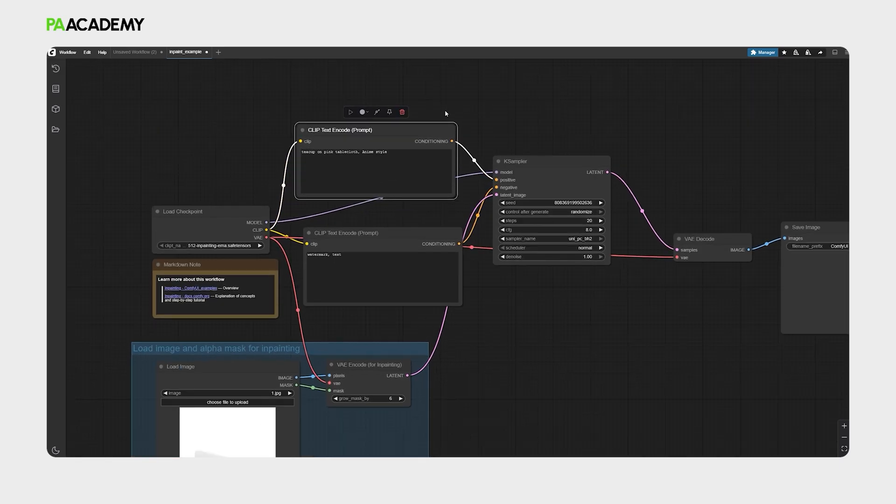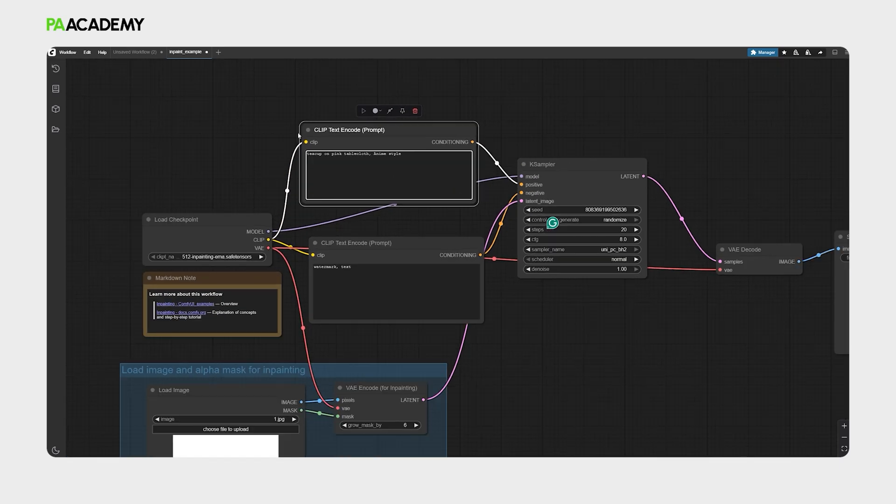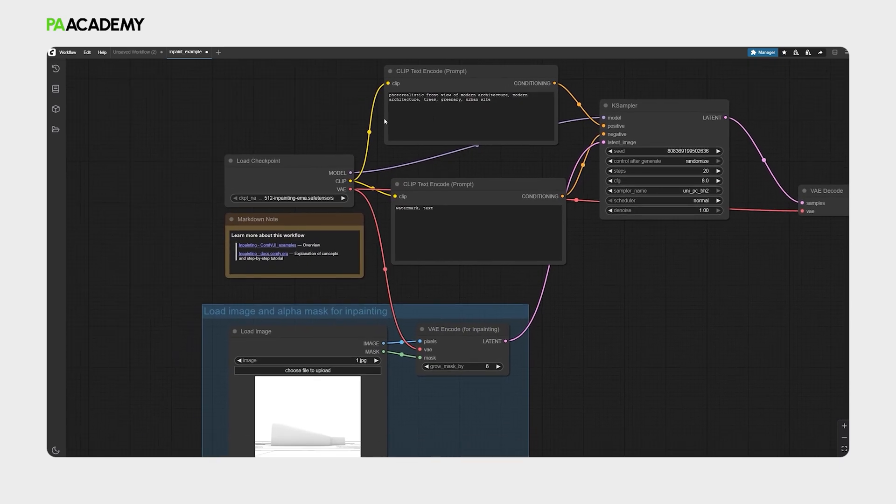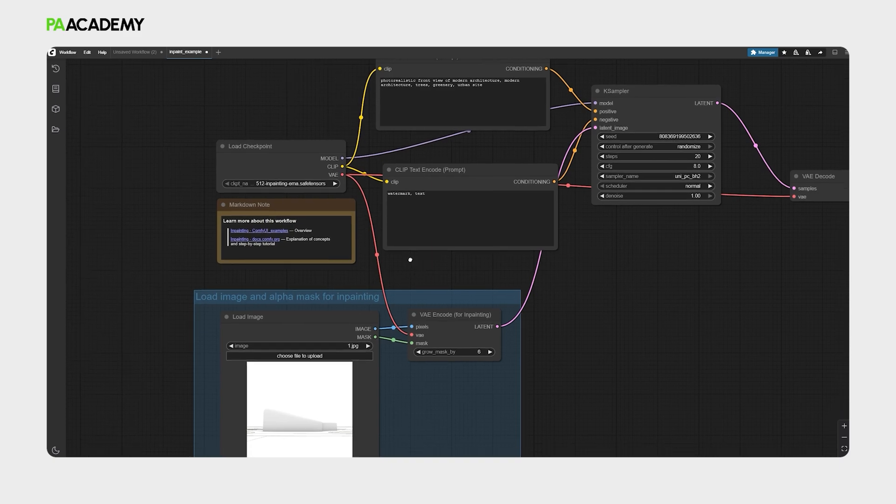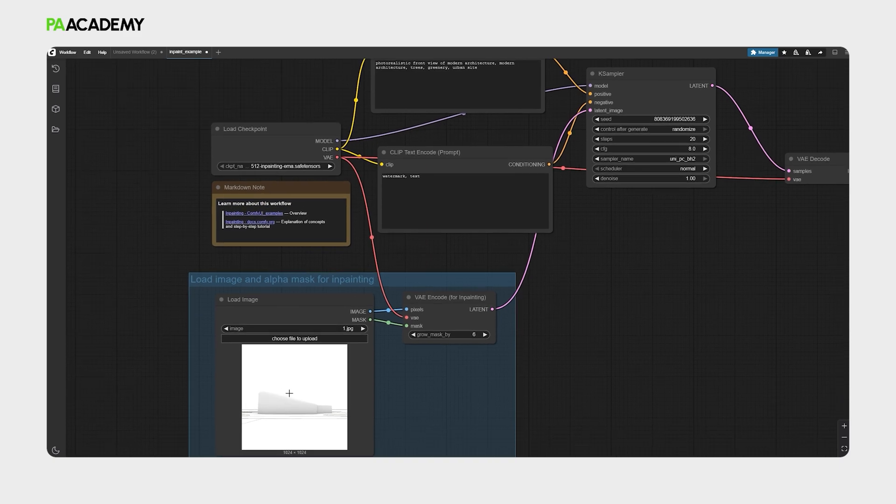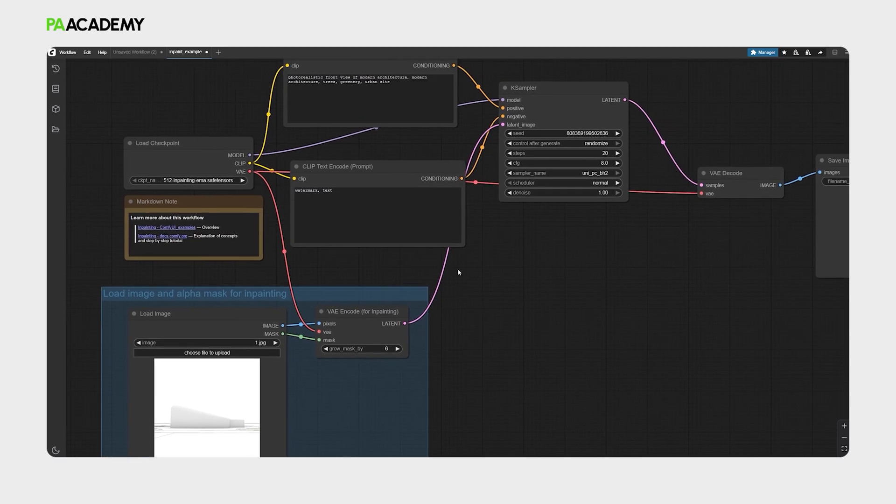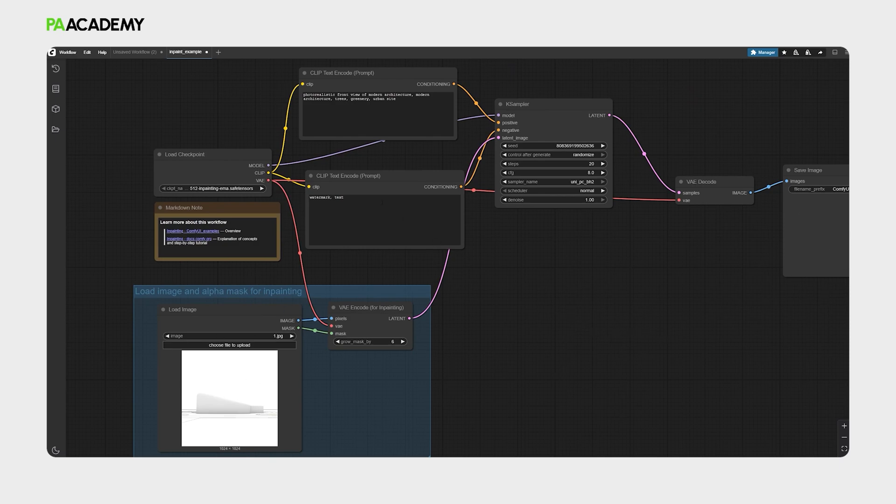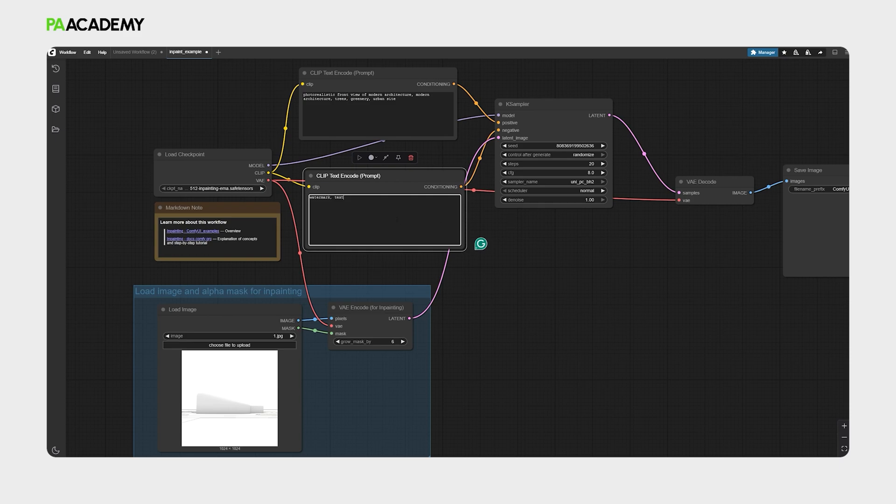Let's proceed now with the CLIP text encode. For the positive prompt, I have already an existing prompt we can just paste in here. It's like ultra-realistic front view of a modern architecture, and we are now trying to explore with this input image different kinds of architectural configurations, simply describing what we want to see within the output.